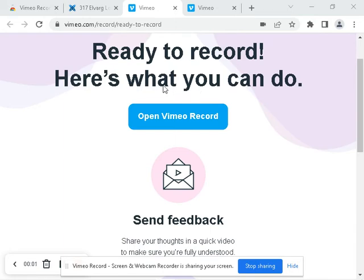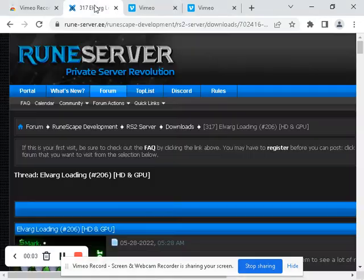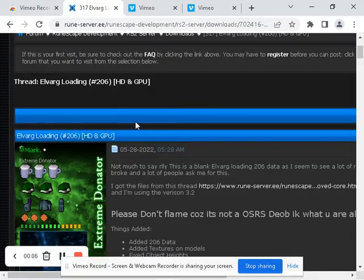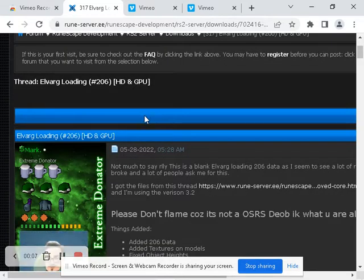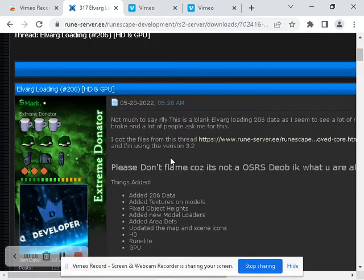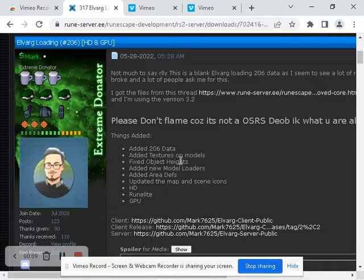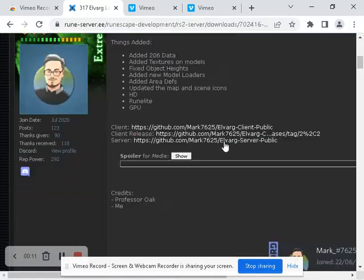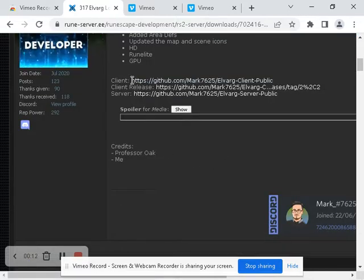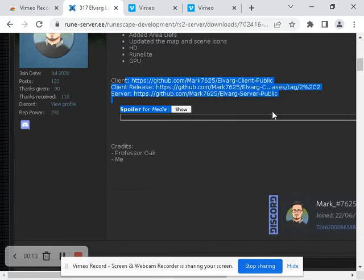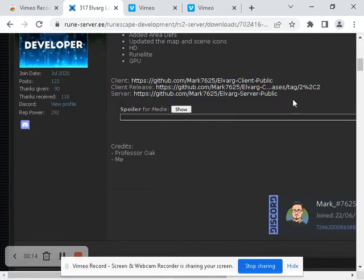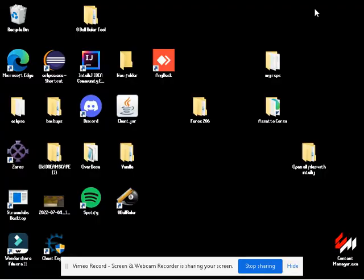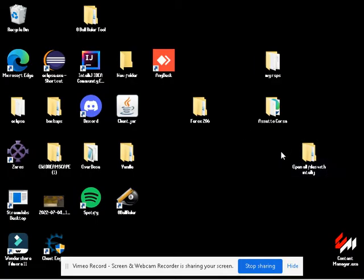Hey, what's up? This is a quick guide on how to run the new 317 Elvarg HD RuneLite 206 HD and all this stuff here. Basically, you just want to download these three files to a folder on your